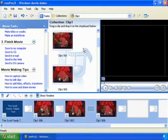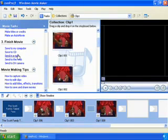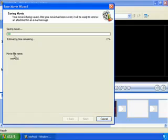With Windows Movie Maker 2, you can also send your movie directly in email. In your task pane, click on Send an Email, and Windows Movie Maker 2 will save your movie.